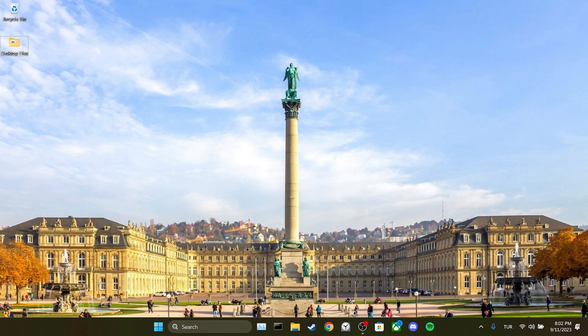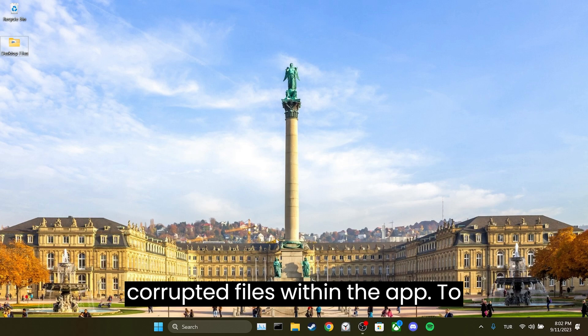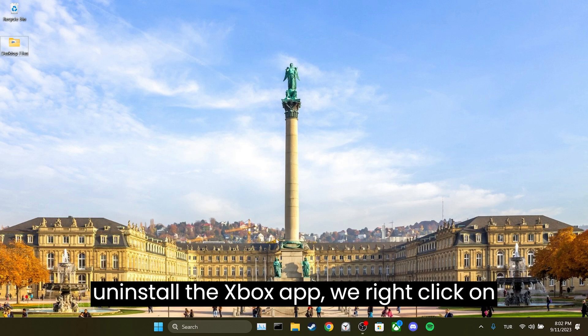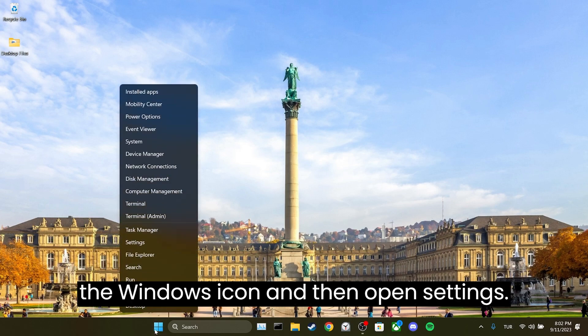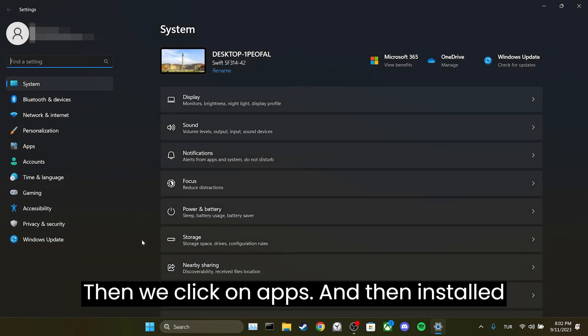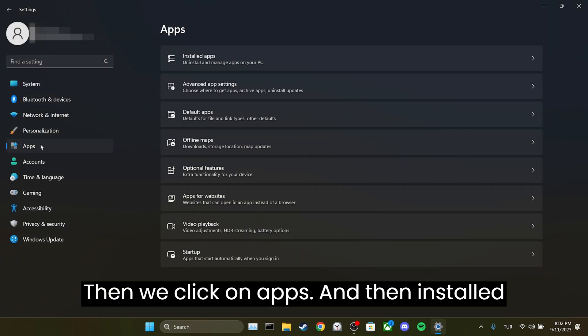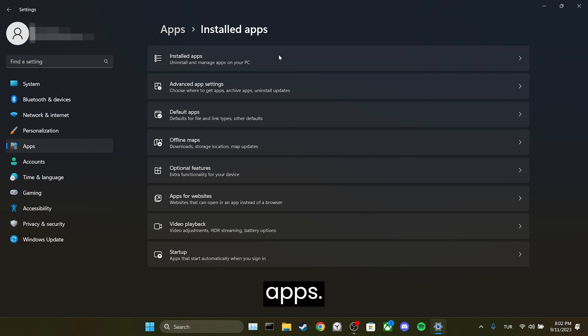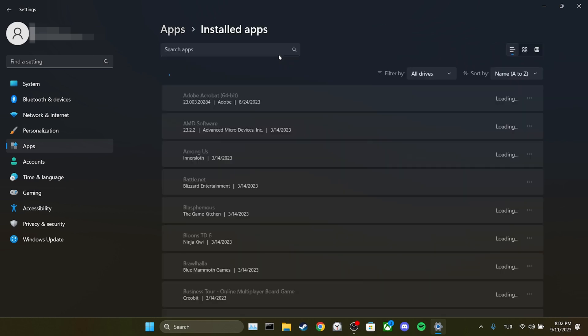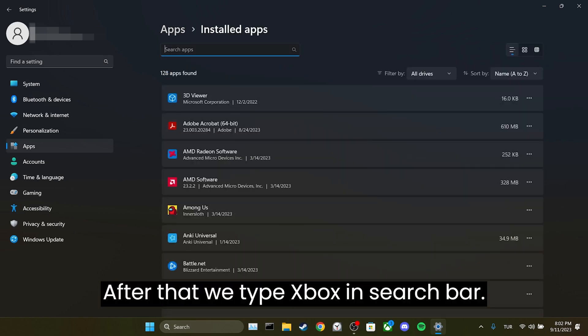We do this because such problems can be caused by corrupted files within the app. To uninstall the Xbox app, we right-click on the Windows icon and then open settings. Then we click on apps and then installed apps.